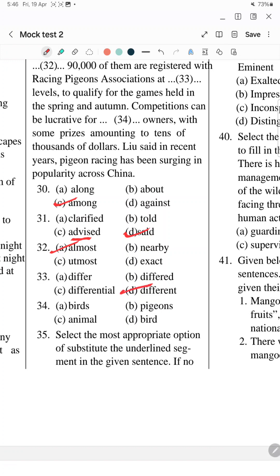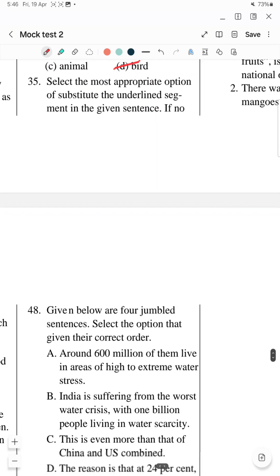Competitions can be lucrative for some. For the next blank: 'honors' — should it be 'bird honors' or 'birds honors'? Since 'honors' is already there, and for plural it should be 'birds', so the answer is 'birds honors'.